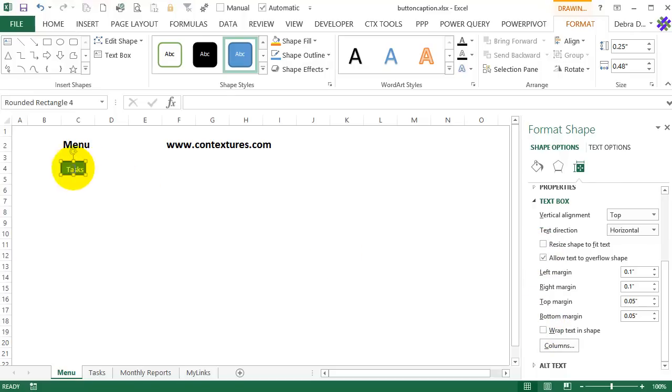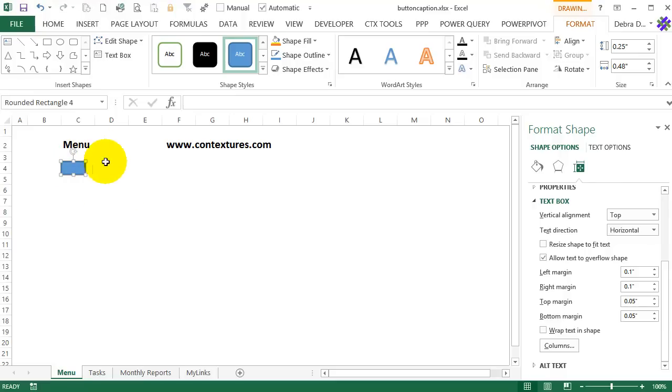So now it's still inside the button. I want it outside. So I'm going to click at the start of the text and just add a few space characters until it's outside the text. And you can see the cursor there. And I want to change it to black text so that it will show up on the worksheet.